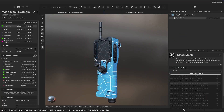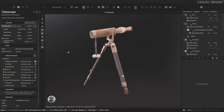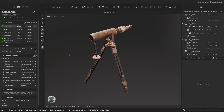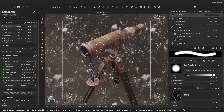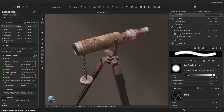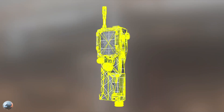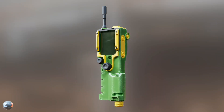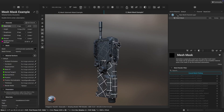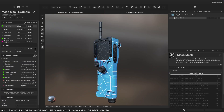Instamat recently released a new update, jam-packed with awesome features, like viewport ray tracing, new material effects like Sheena clear coat, upgraded painting, new masks, and a lot of things that you might not find in other software — things that you might not even know you needed.